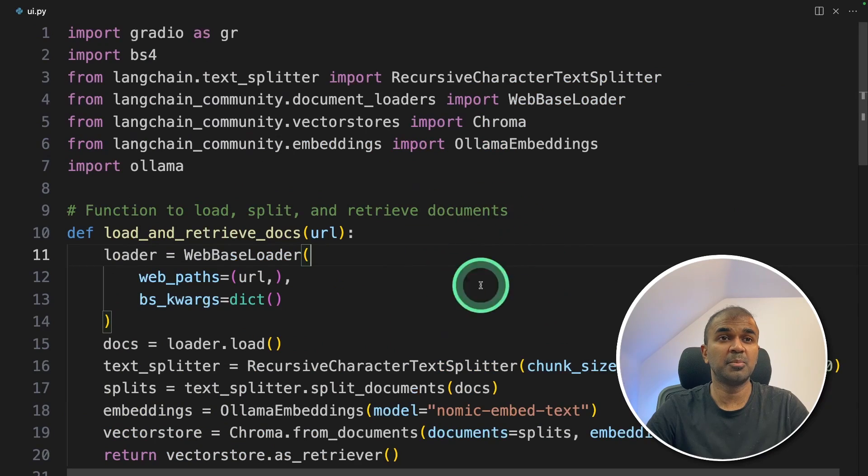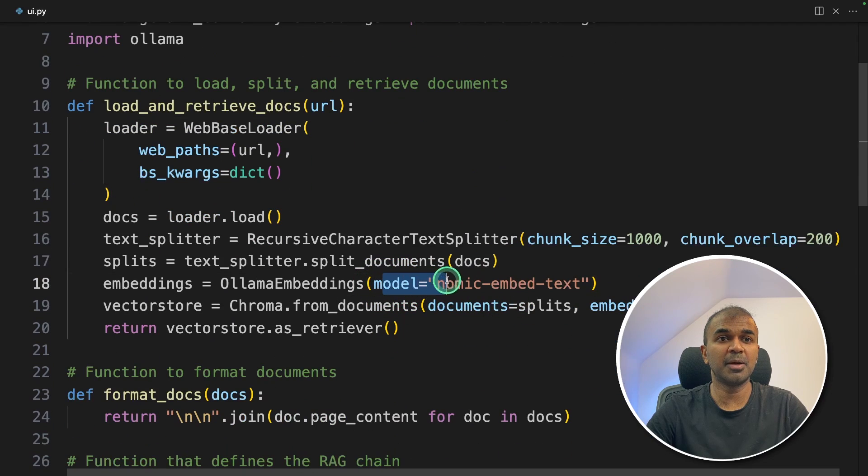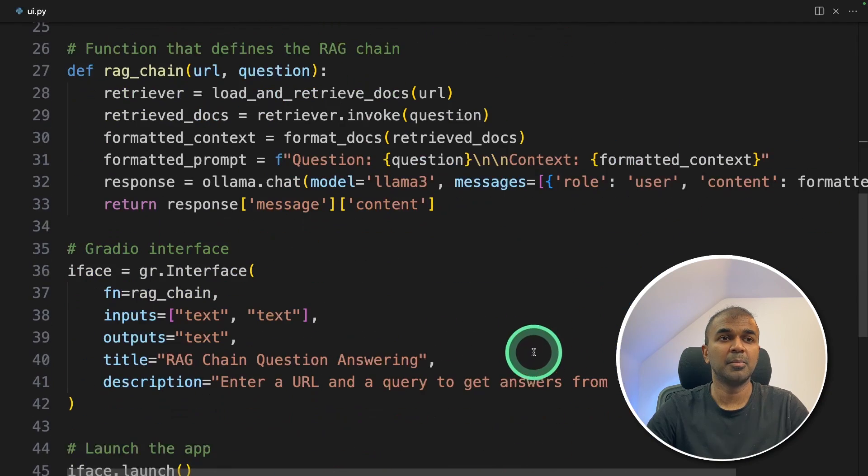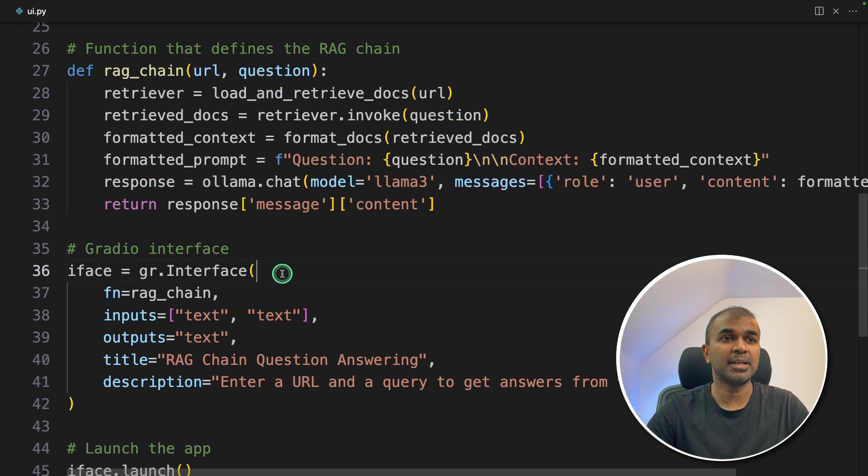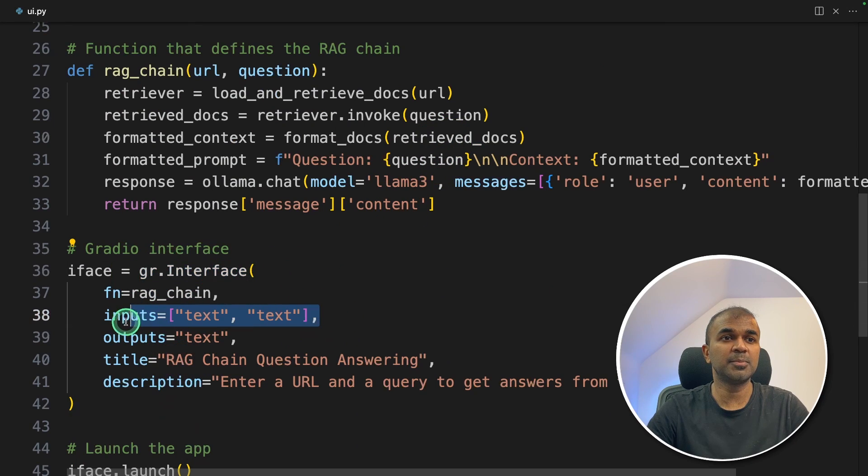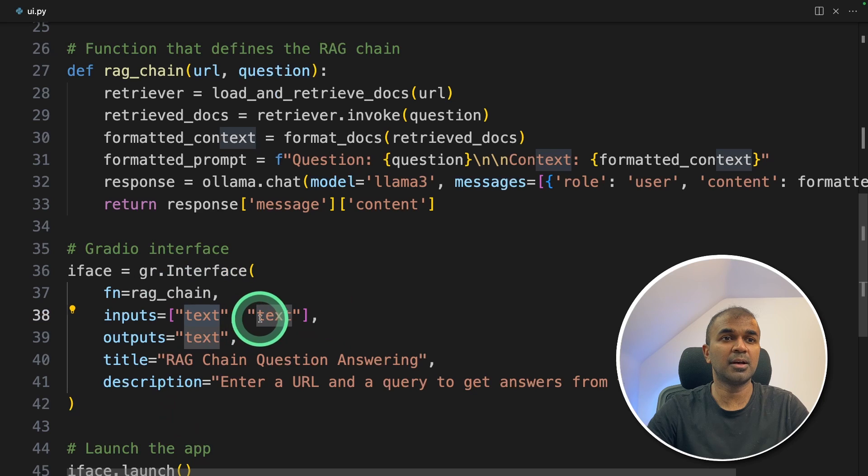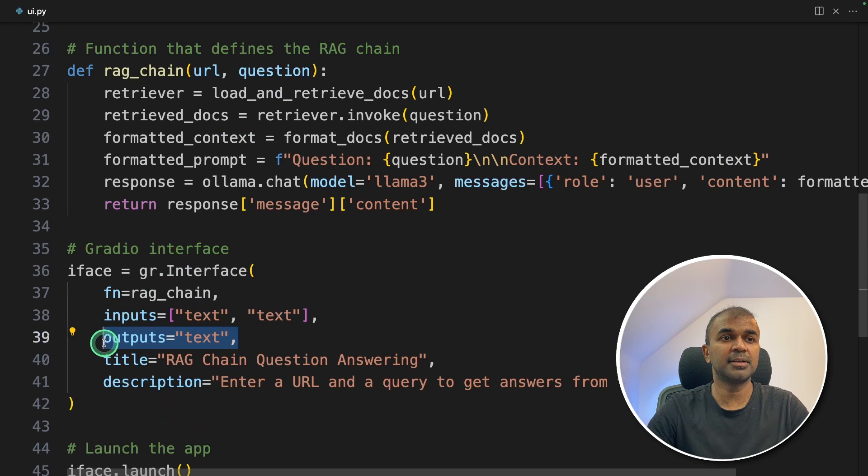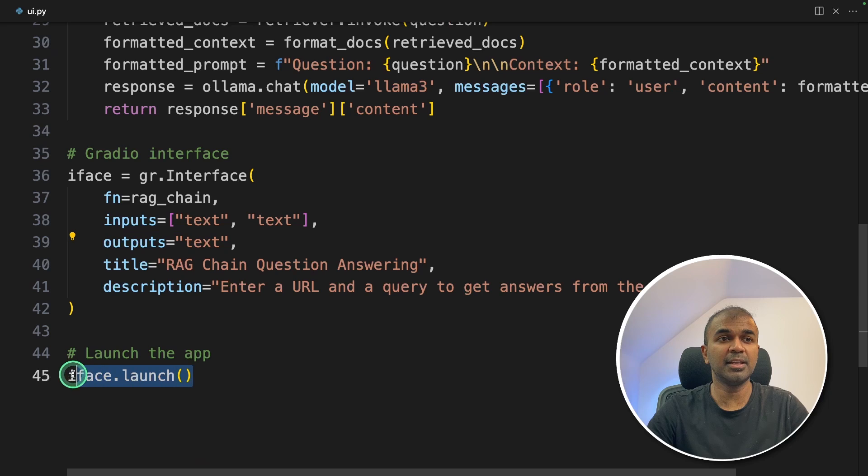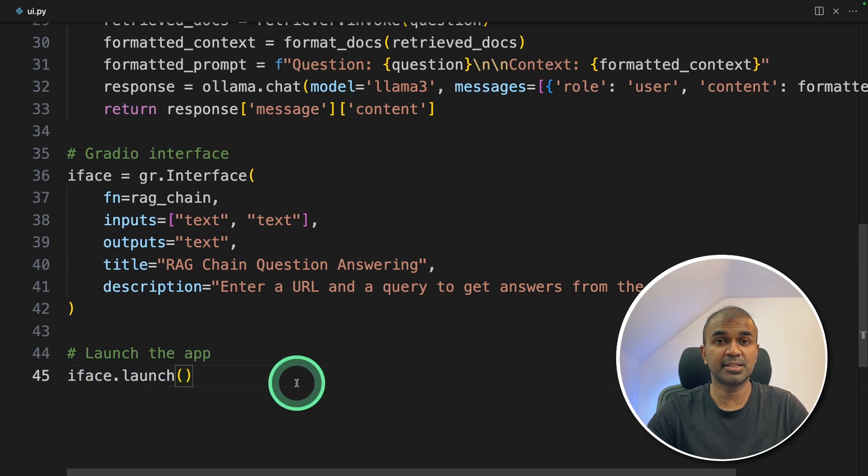So I modified the code a little bit. And I changed the Ollama embeddings model to Nomic embed text. Most of the other things remain the same. And here I'm using Gradio interface, having two inputs. One is the URL. Another one is the question. And the third output is the response from the large language model. And finally, iface.launch. That's it.